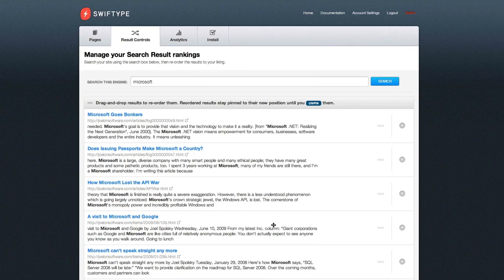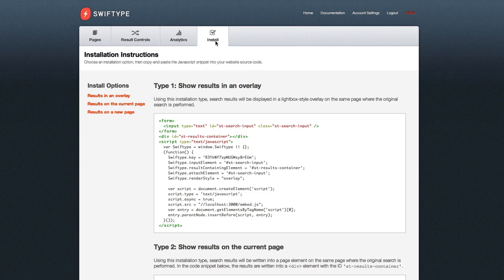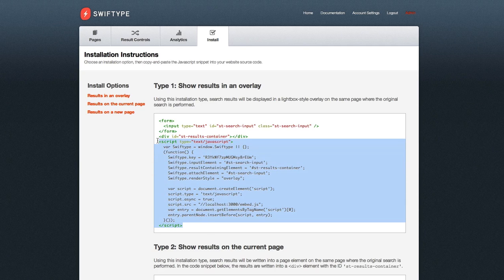Now that you've tried a search, you can install your new search engine by simply copying and pasting our JavaScript snippet into your page. And in about a minute, you have a brand new search engine ready for your website.